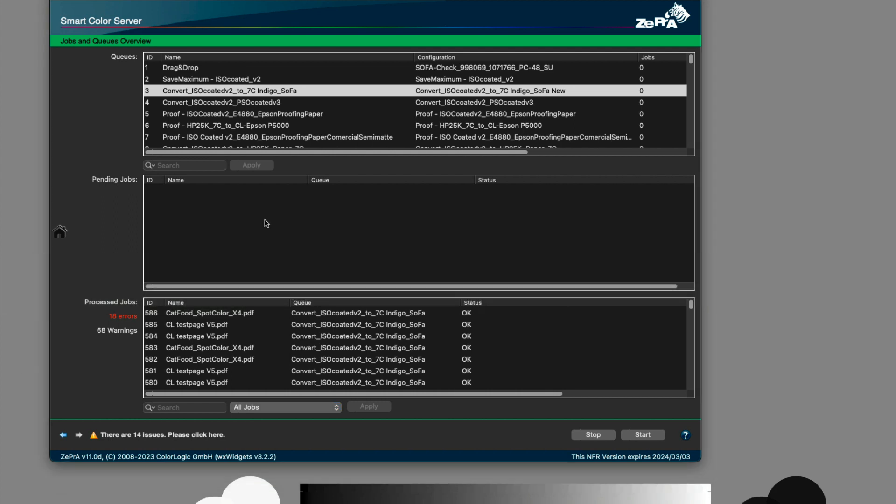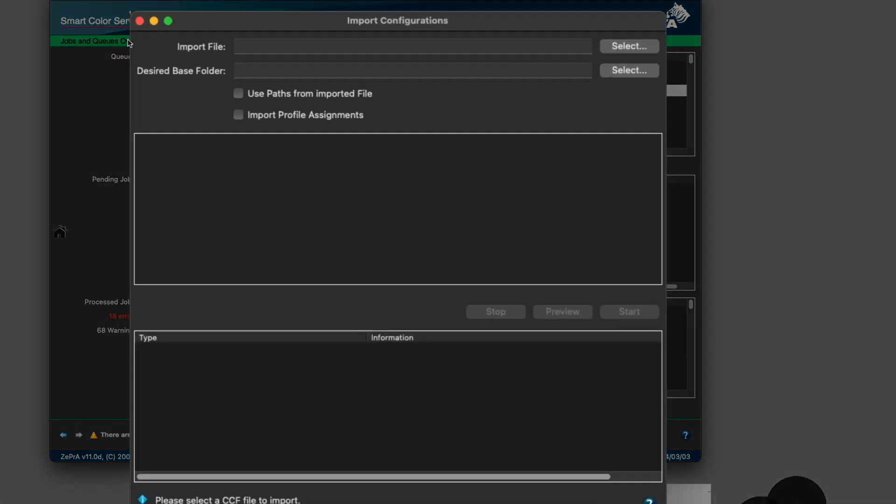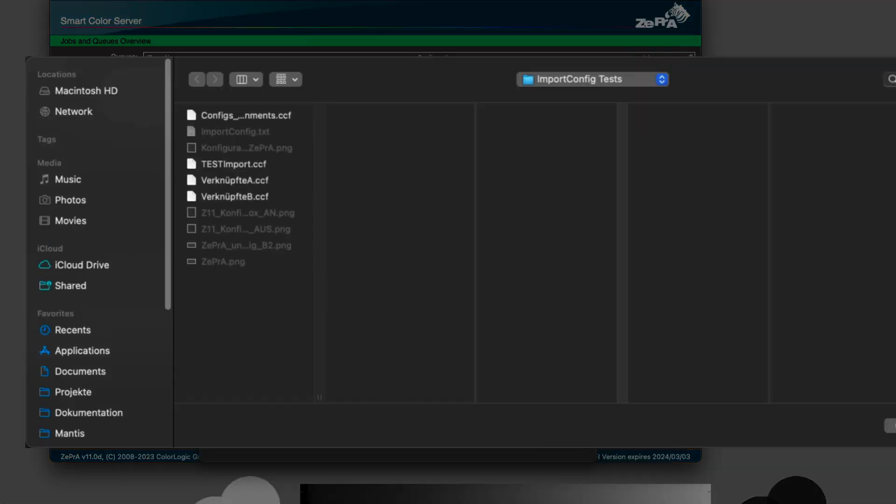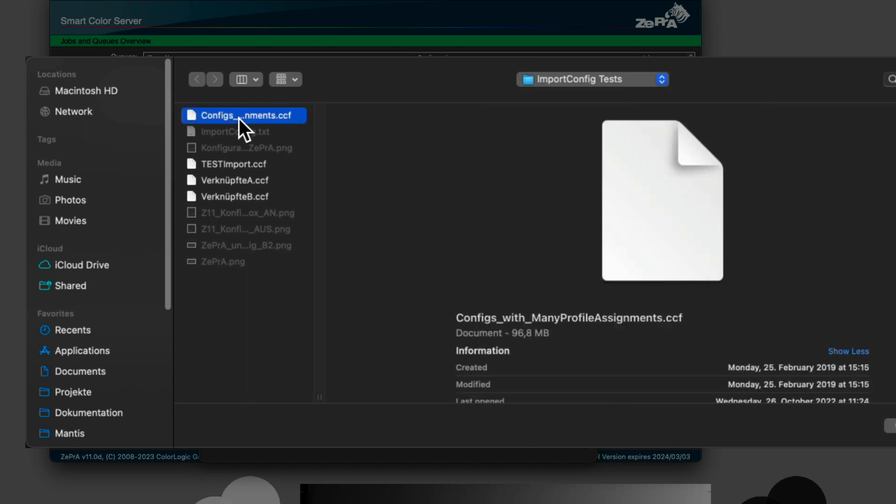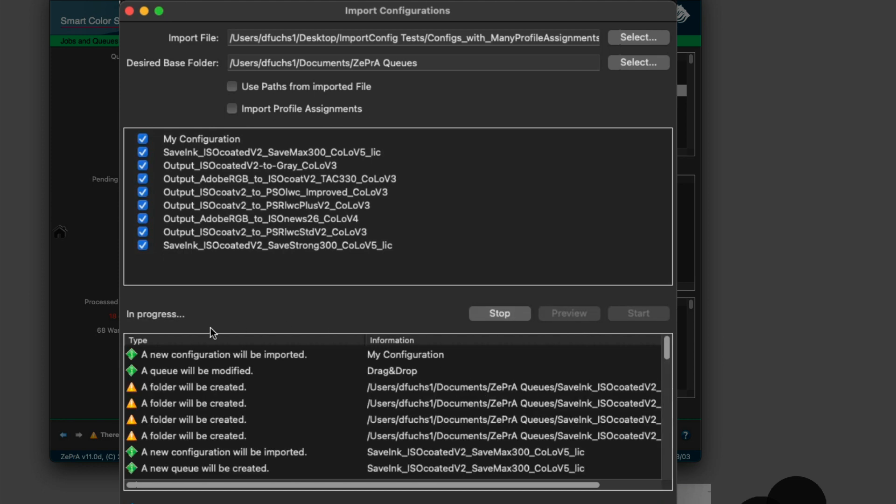The dialog for importing Zebra configurations has been improved and extended. Import your configurations in the new designed dialog. There is a preview section that lists the files to be transferred and the folders to be newly created during the import.